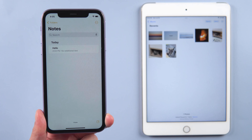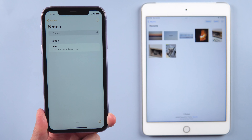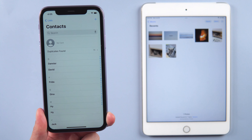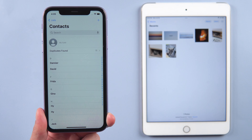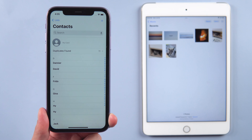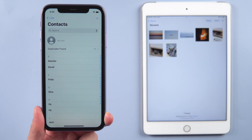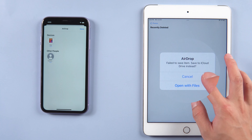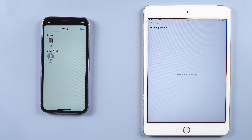You can also share notes, contacts, and so on. However, if you want to transfer tons of data, you might get stuck in the syncing process, and you can't sync app data. So you can try syncing with iCloud.